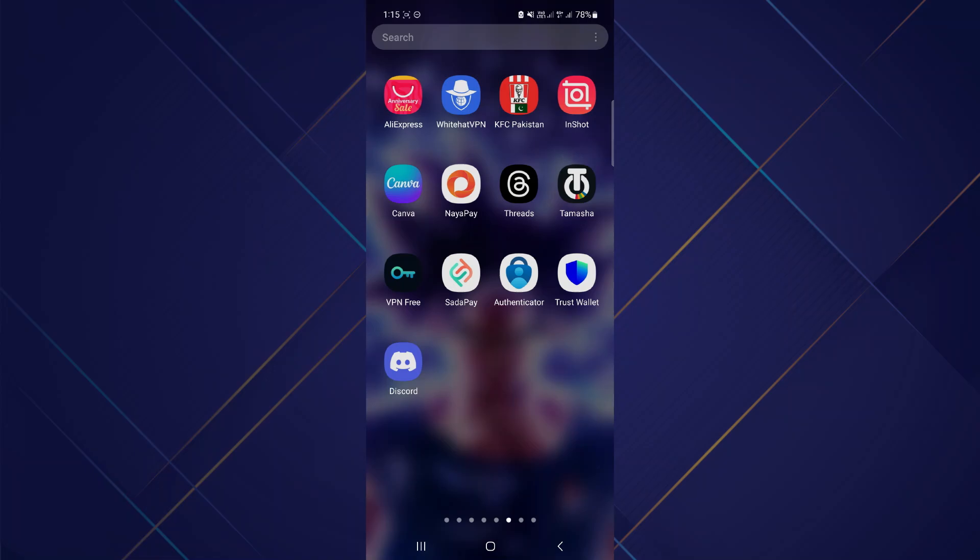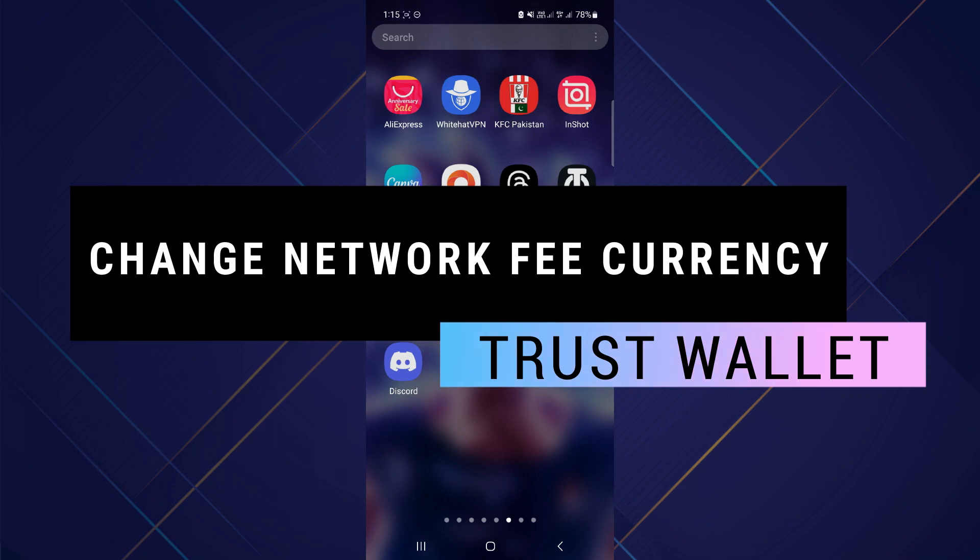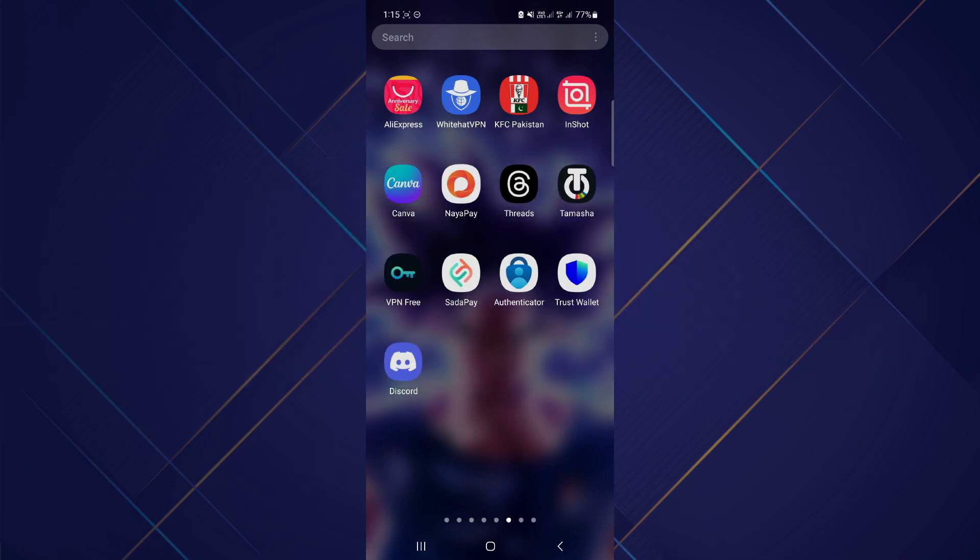Hey guys, in this video I will show you how to change network fee currency in Trust Wallet. Make sure to watch the video till the very end and let's begin. First of all, open the Trust Wallet app on your mobile device.